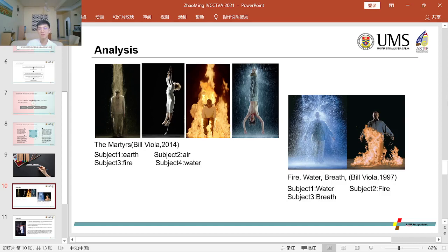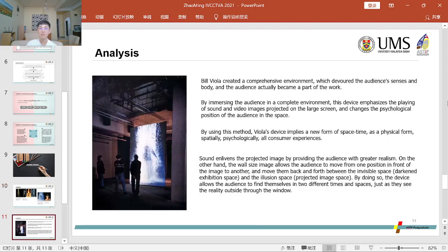Biola, 1997. Subject 1: Water, Subject 2: Fire, Subject 3: Breeze. Biola created a comprehensive environment which envelops the audience's senses and body, and the audience actually became a part of the work. By immersing the audience in a complete environment, this installation emphasizes the playing of sound and video images projected on a large screen, and changes the psychological position of the audience in the space. By using this method, Biola's installation implies a new form of spatial style.